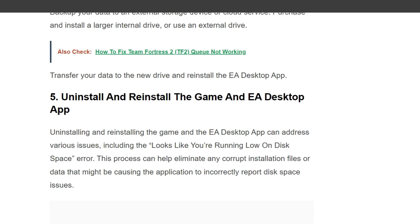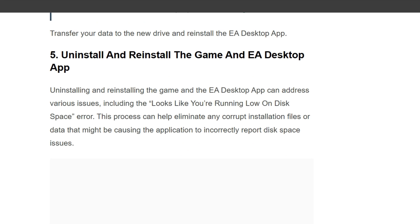Fifth solution is uninstall and reinstall the game and EA Desktop App. Uninstalling and reinstalling the game and the EA Desktop App can address various issues, including the 'Looks Like You're Running Low On Disk Space' error. This process can help eliminate any corrupt installation files or data that might be causing the application to incorrectly report disk space issues.